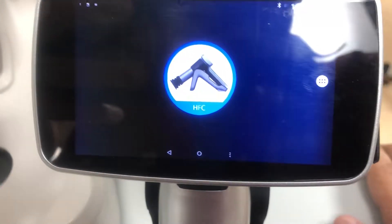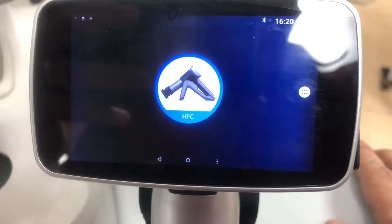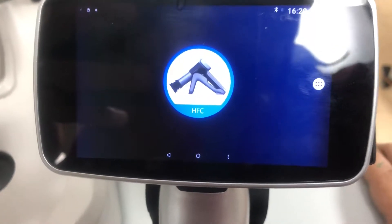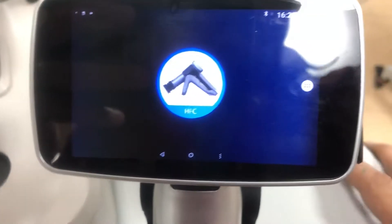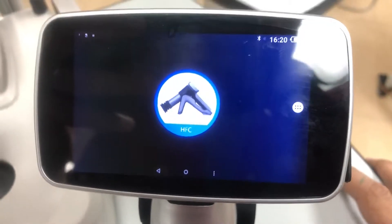This is going to be a quick guide of how to use the Luna Portable Fundus camera.